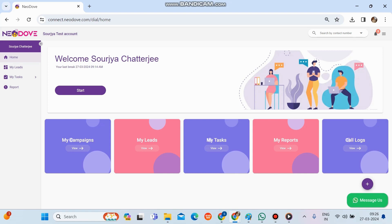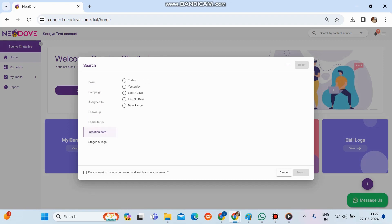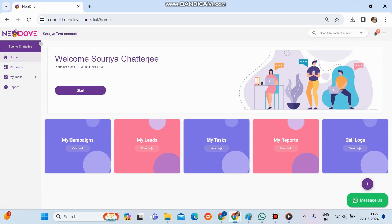At the top there's a search by contact number field, and a dropdown to search by name, number, or any custom contact property. On the left-hand side we can filter by campaign, assignment, follow-up, lead status, creation date, and stages and tags. We can apply dual and triple filters for niche data. The same search and filter options present in the admin portal are available in the user portal. A checkbox at the bottom lets us include converted and lost leads in the search.